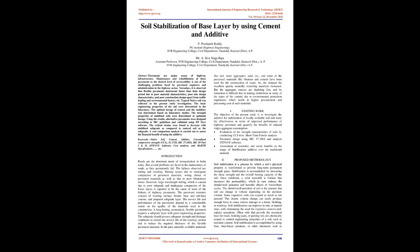Introduction: Roads are the dominant mode of transportation in India today, but several problems are faced in the maintenance of roads as they prematurely fail. The failures observed are rutting and cracking. Rutting occurs due to inadequate compaction of pavement materials, wrong choice of pavement materials, as well as due to poor bituminous mixes. However, large wavelength rutting, which is caused due to poor subgrade and inadequate compaction of the lower layers, is reported to be the cause of most of the failures of highway pavements.